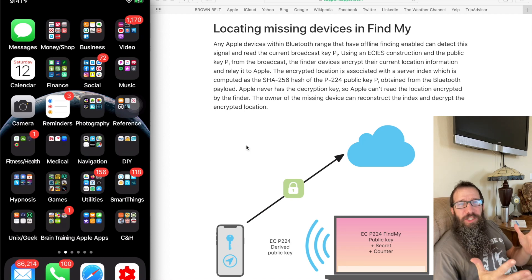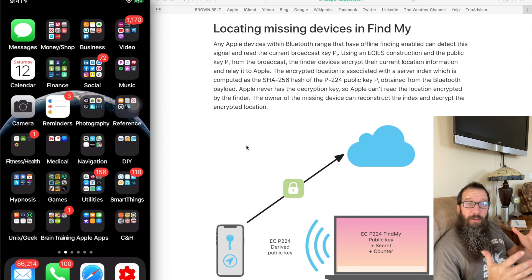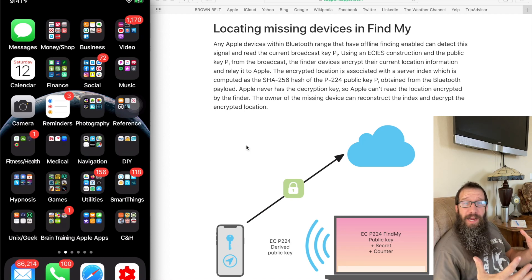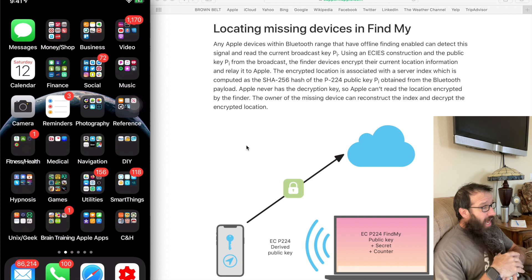Hey everybody, welcome to the Apple Ninja. Today we're going to go over offline finding with the Find My service.